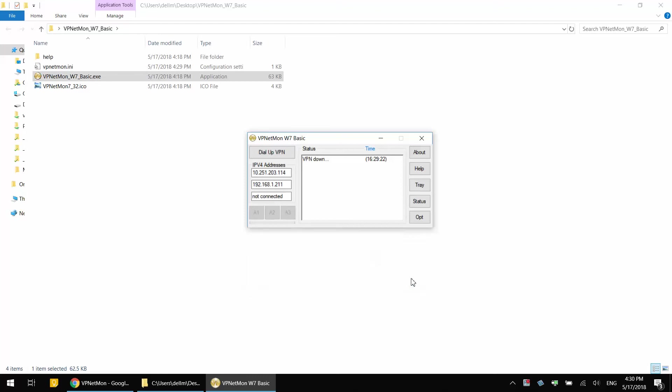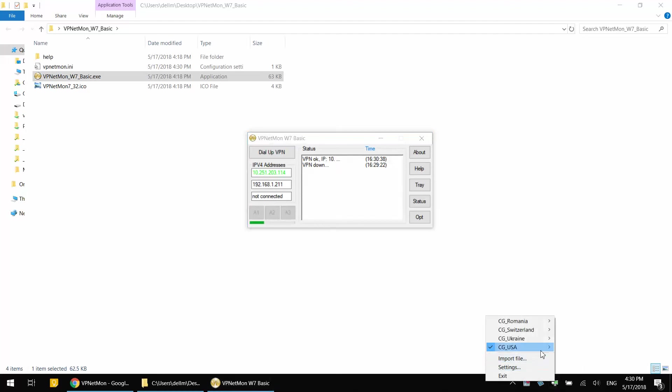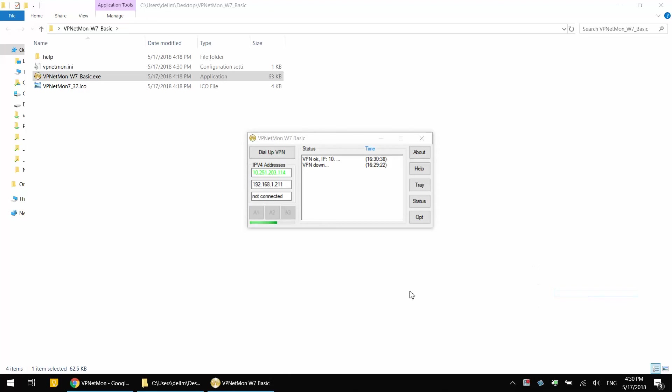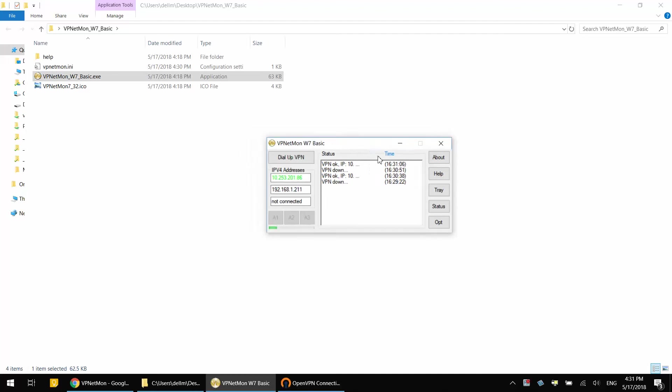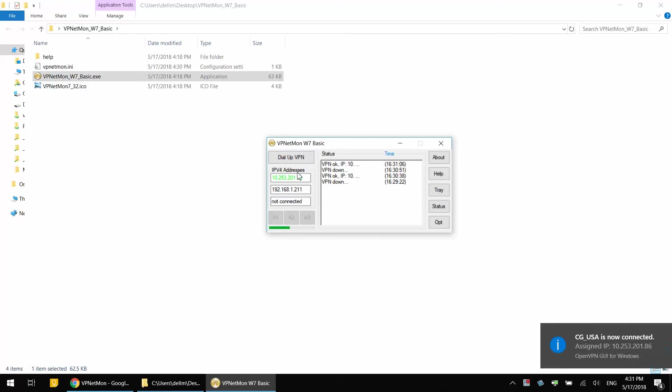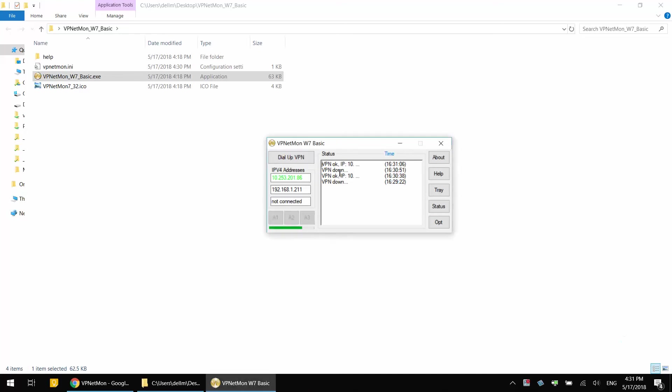You see that it immediately says VPN OK. It recognized that. Now I'm going to disconnect from VPN and you should see that it immediately noticed that the VPN is down. I'm going to connect to VPN now. Okay, I reconnected to VPN and it properly detected that the VPN is connected.